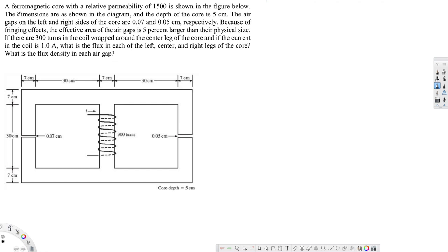Hey, what's going on guys? Let's look at this problem. This question asks about a ferromagnetic core with a relative permeability of 1500 shown in the figure. The depth of the core is 5 centimeters. The air gaps on the left and right sides of the core are 0.07 and 0.05 centimeters respectively. Because of fringing effects, the effective area of the air gaps is 5% larger than their physical size. There are 300 turns in the coil wrapped around the center leg, and the current is 1 ampere. What is the flux in each of the left, center, and right legs, and what is the flux density in each air gap?